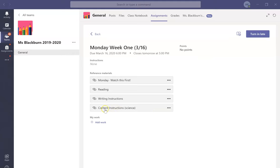Let's say I printed my homework and completed it by hand and I want to be able to turn it in to my teacher via Teams. One way to do that would be to have your parent take a picture, or you take a picture on your device and save the file to your desktop.